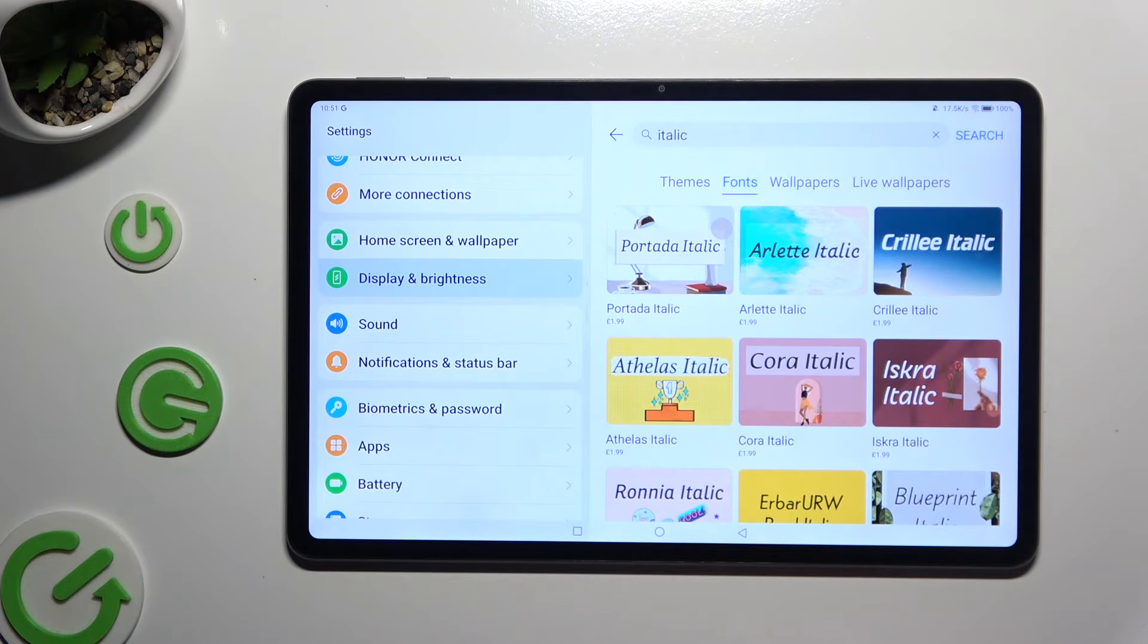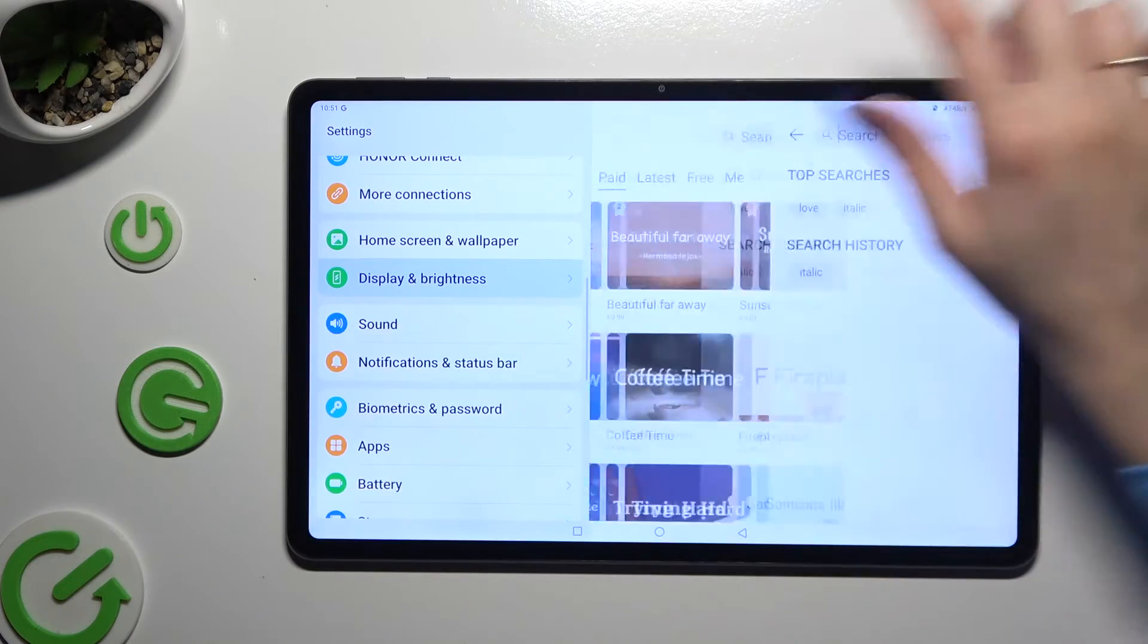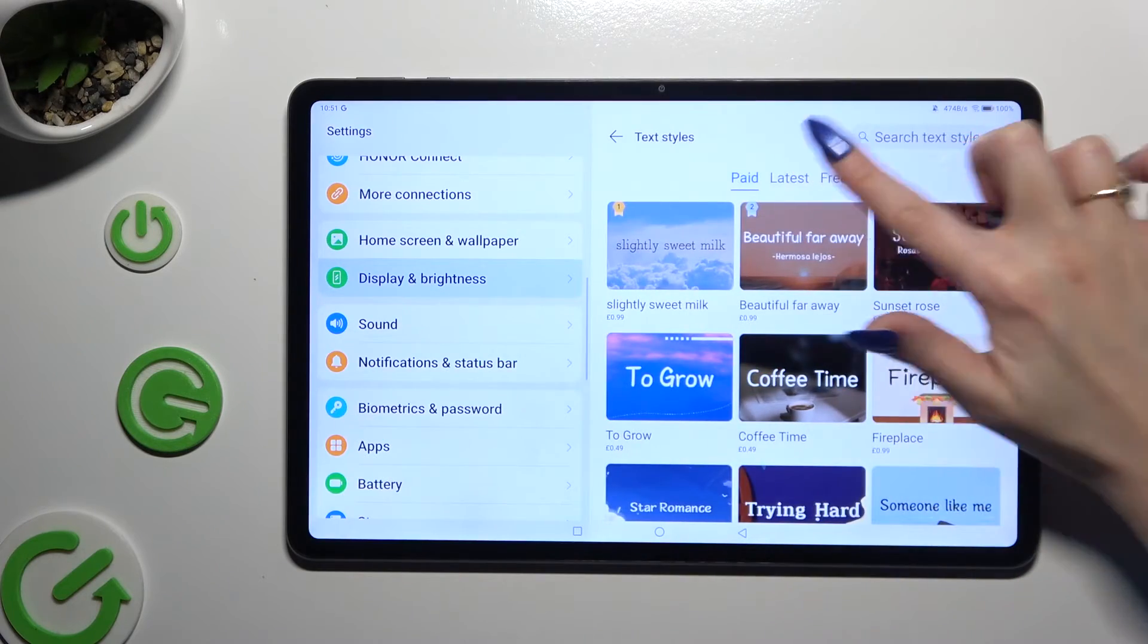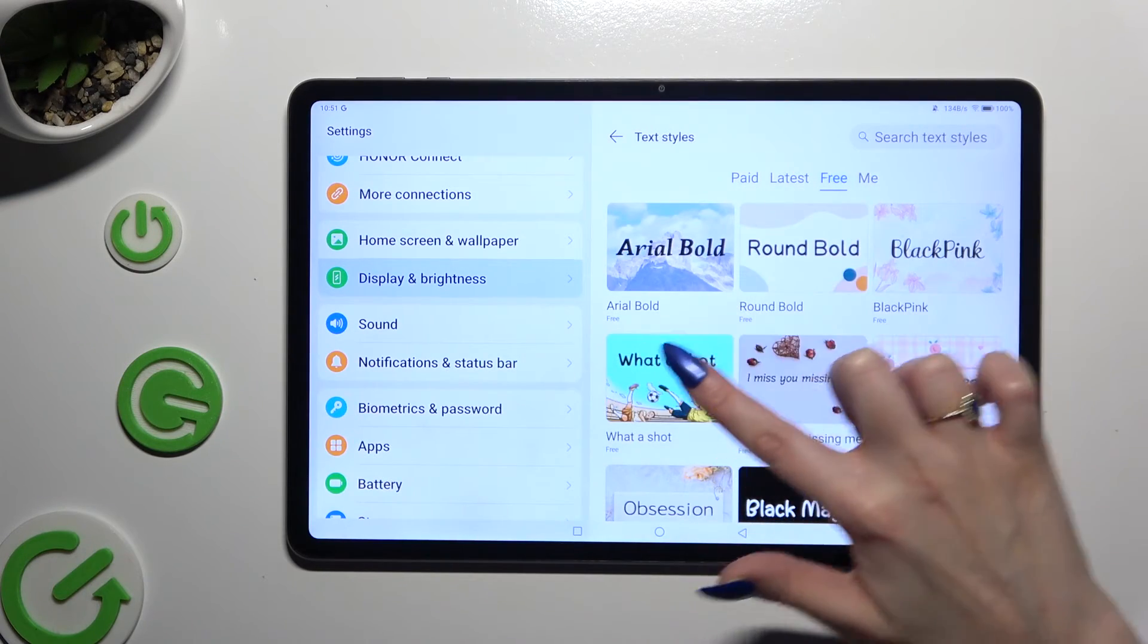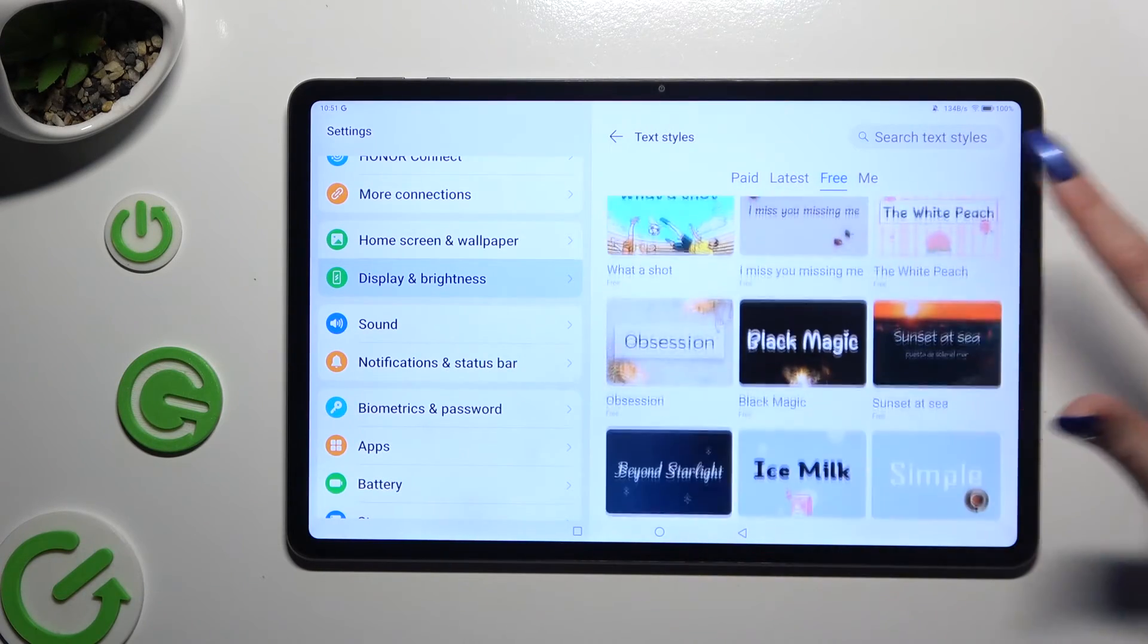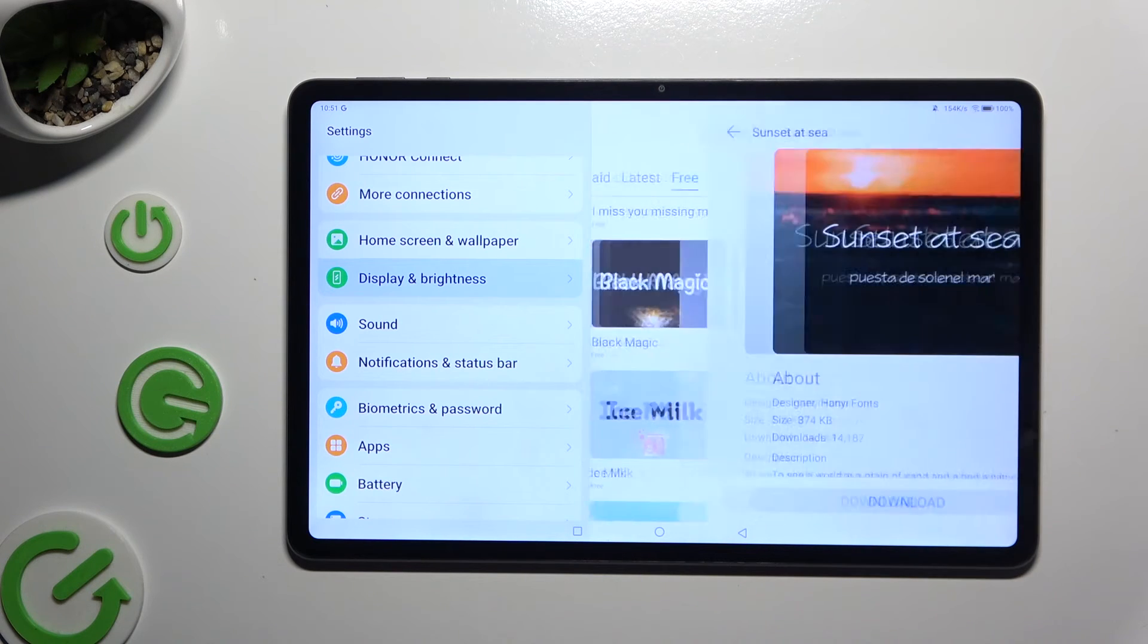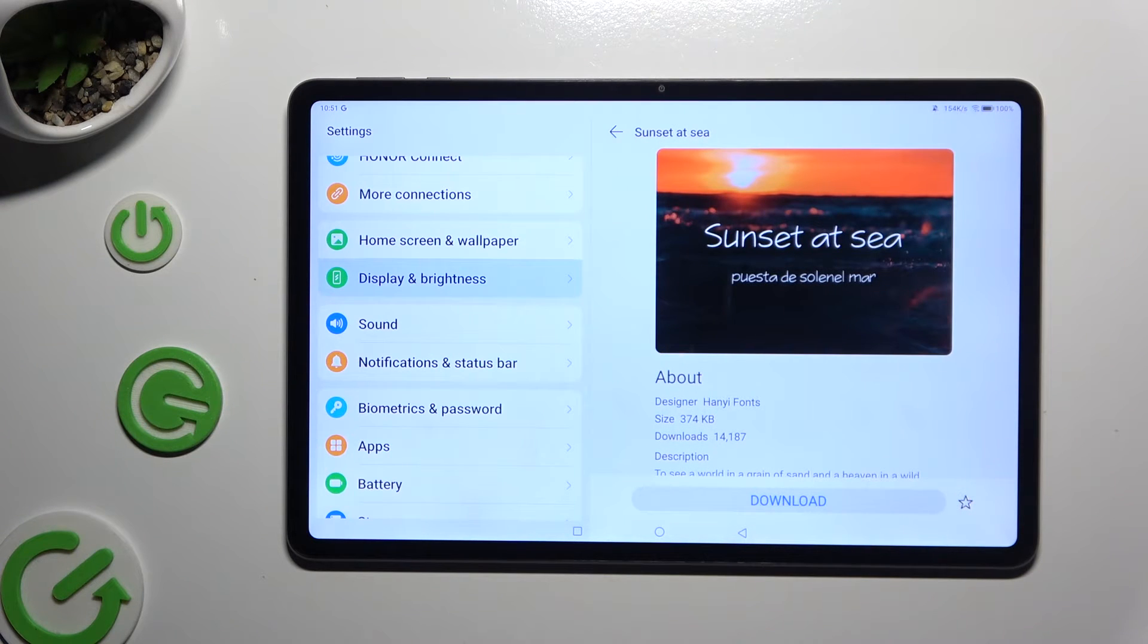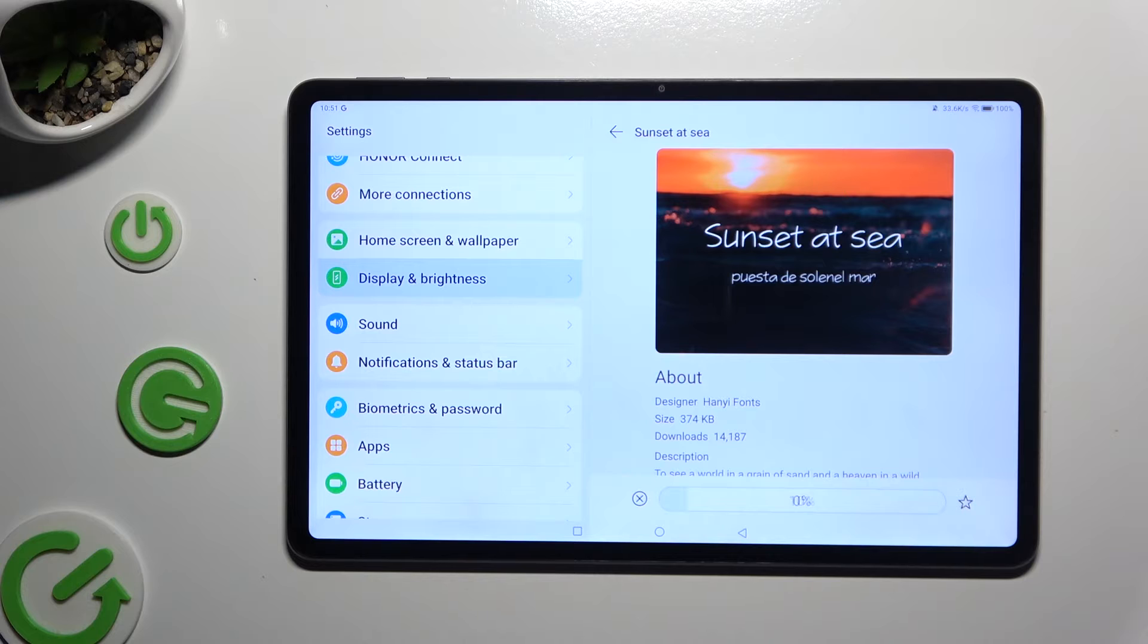After locating a perfect font style for you, click on it. I will go with this one and select Download at the bottom.